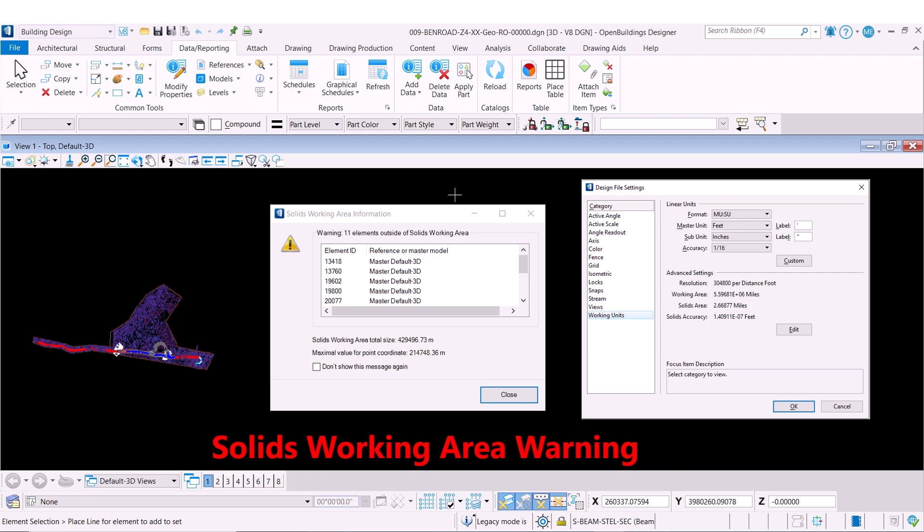Typically, in a 2D workflow it is possible to draw anywhere on the design plane. This often leads architects and engineers to draw their projects in the same location as where the civil engineers drew the sites.